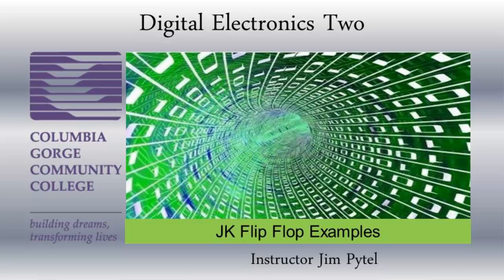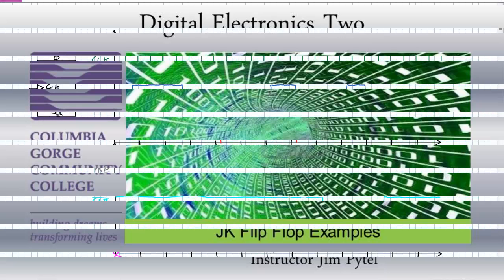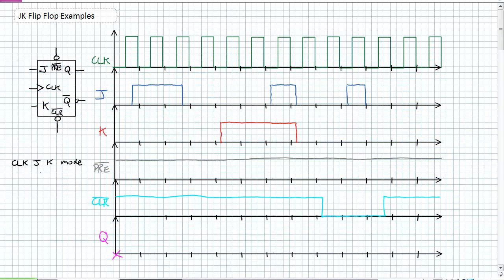Good day, this is Jim Pytel from Columbia Gorge Community College. This is Digital Electronics. This lecture is entitled JK Flip Flop Examples.